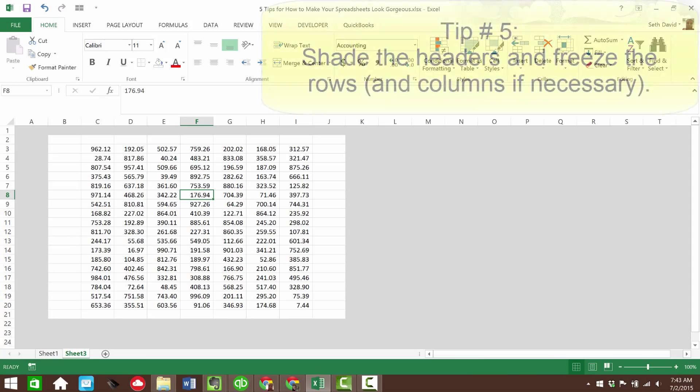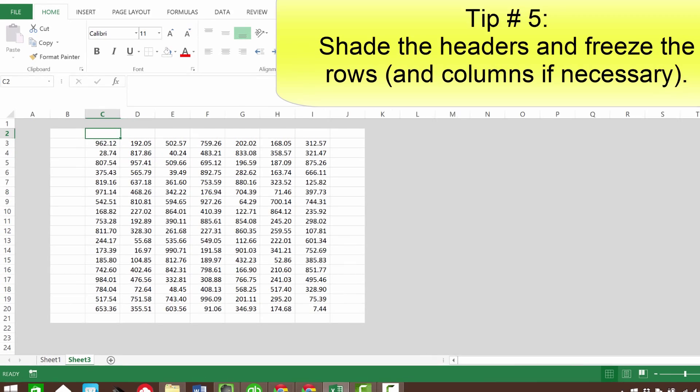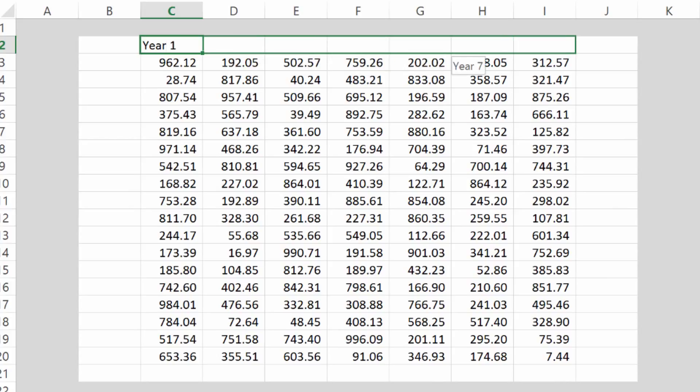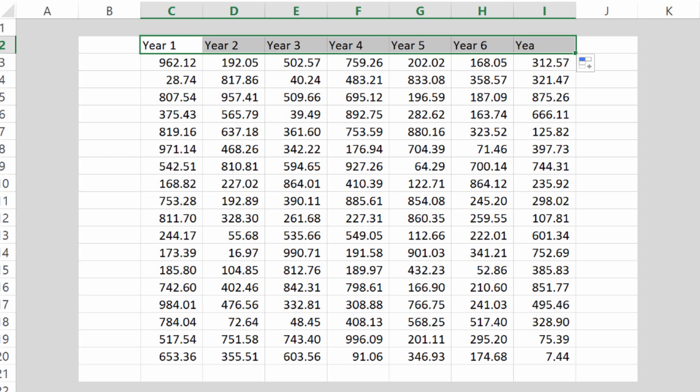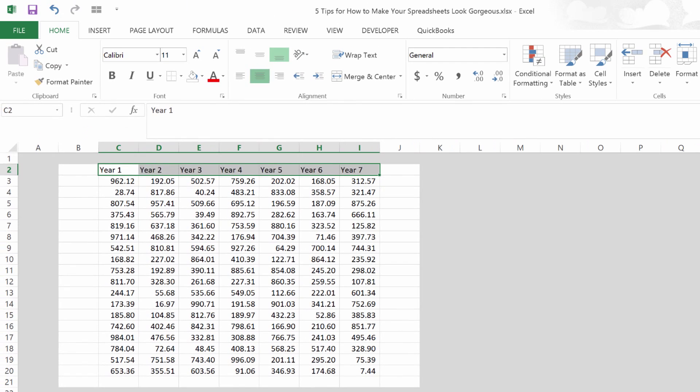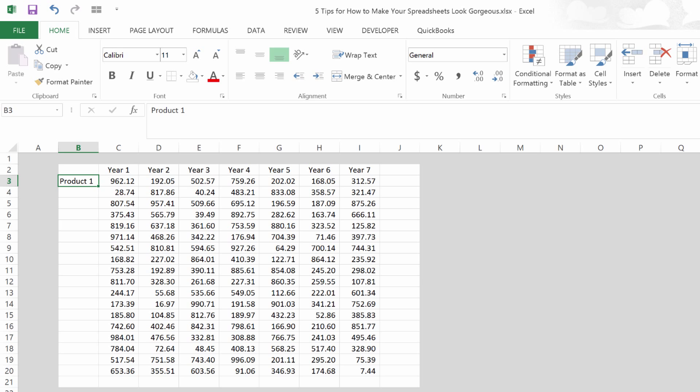So tip number five, shade the headers and freeze the rows and columns if necessary. So let's say these were years of data, right? So year one, and let's just fill that in real quick. There's another tip, you can use your autofill by just clicking the lower right extremity. And who knows, maybe these are different products. So maybe these are sales and these are products. So this is product one.